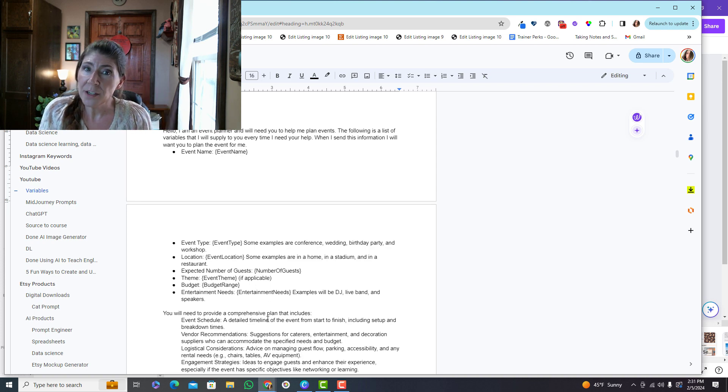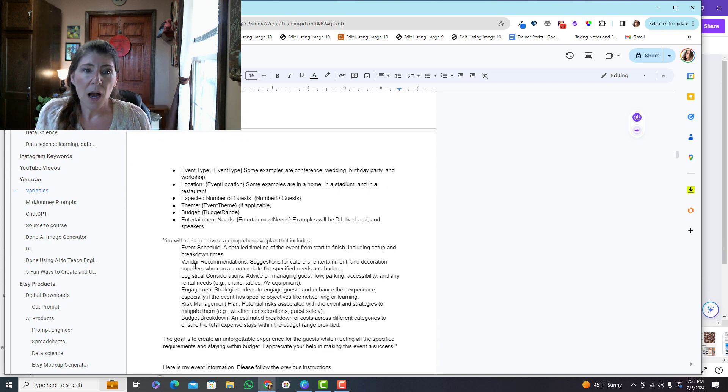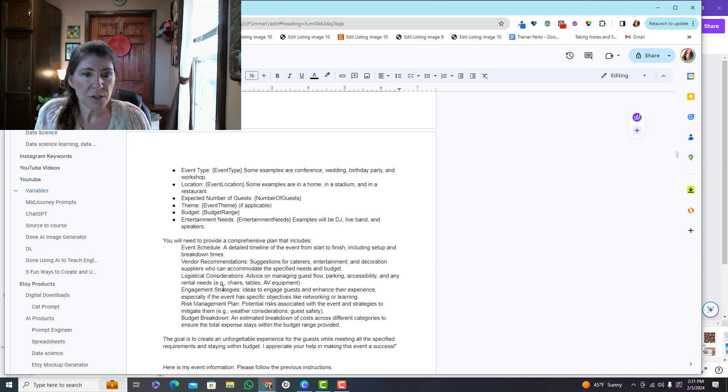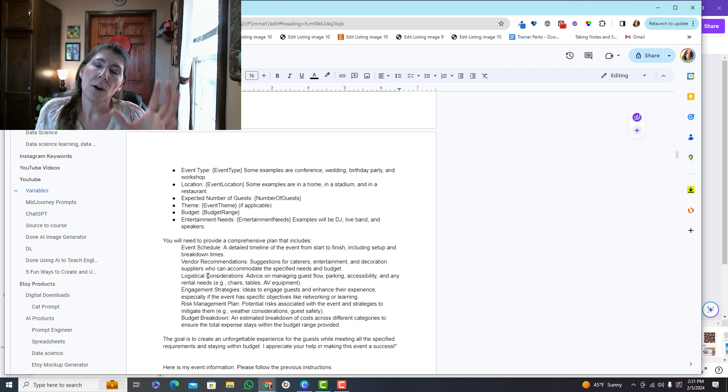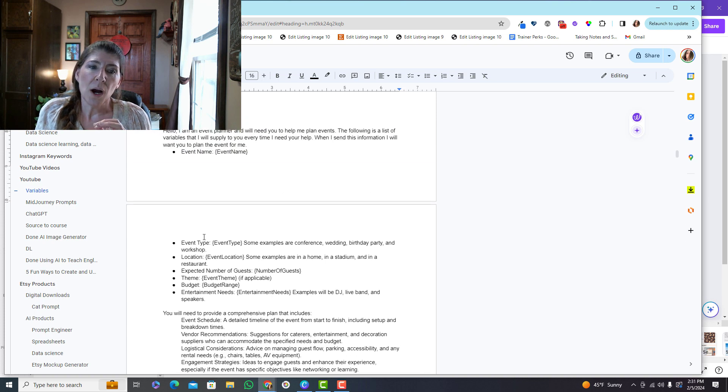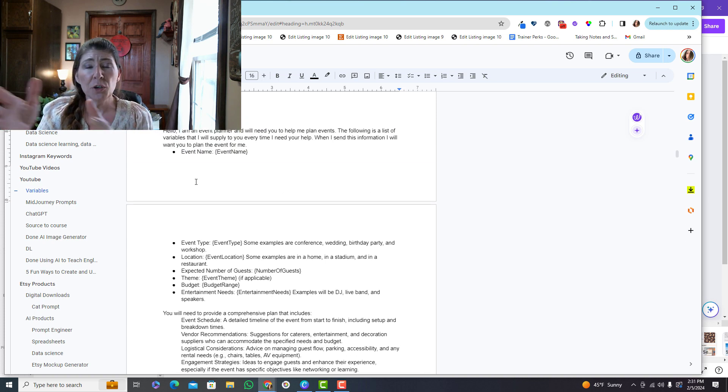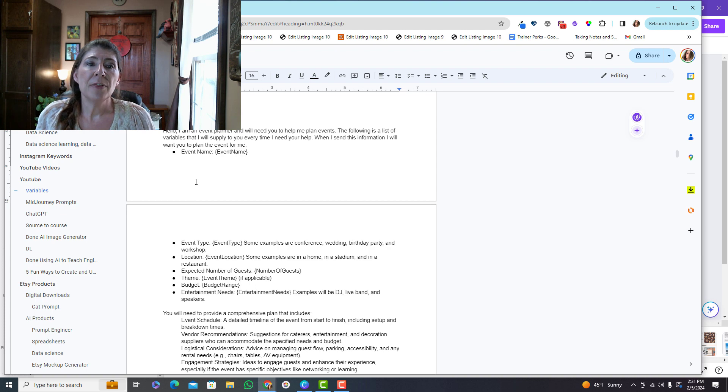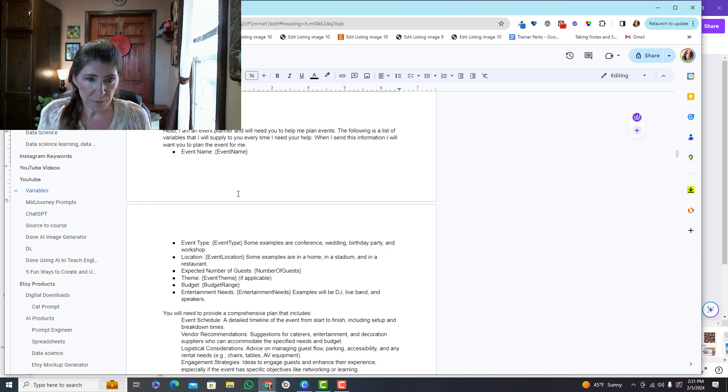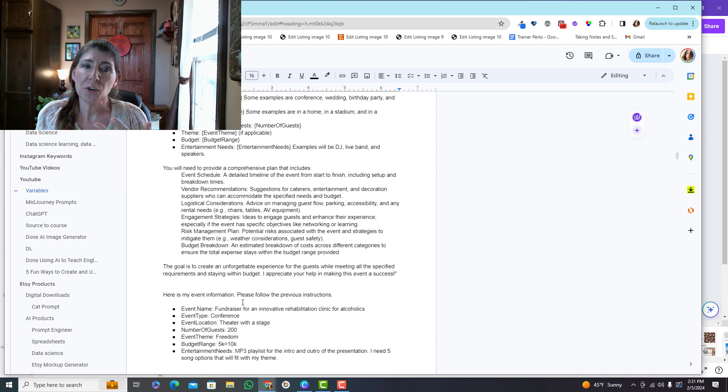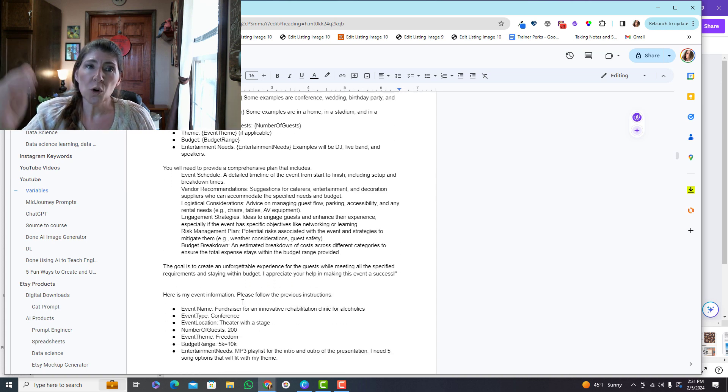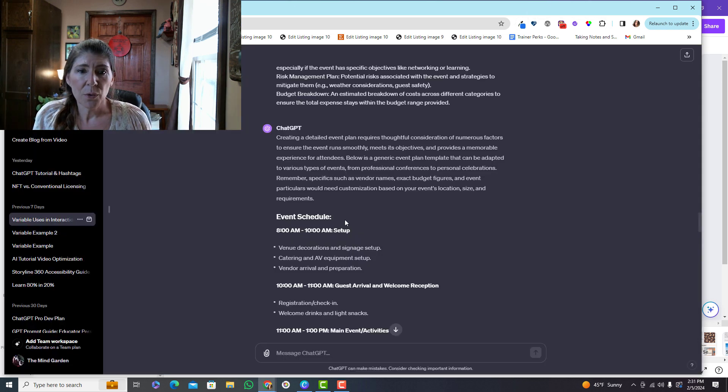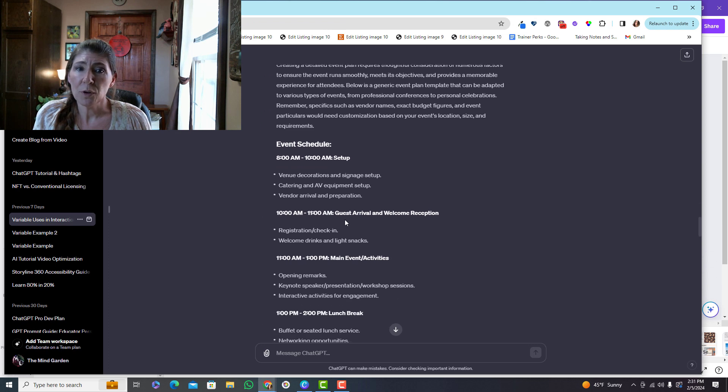And when I do, I want a schedule, recommendations, considerations, strategies. I want all this information back. So I can load this into a chat. And then every time I give these few pieces of information, ChatGPT is going to generate this full plan. And let me show you an example of a plan.